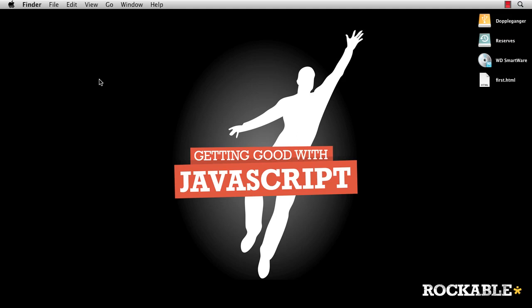Well, this is the end of screencast one, in which we've discussed kind of what you need to know about getting started with JavaScript. I hope you're going to enjoy this screencast series of getting good with JavaScript. And I will see you in screencast two, where we'll discuss the very basics of JavaScript. Thanks for watching.